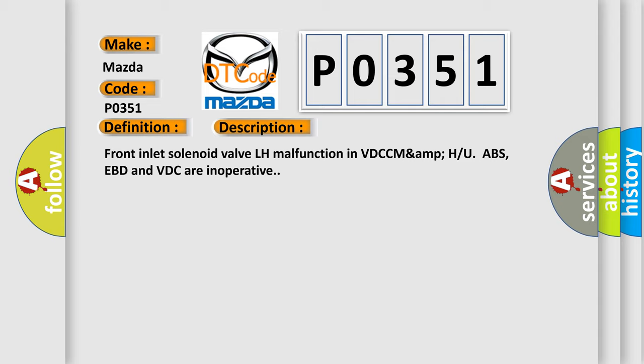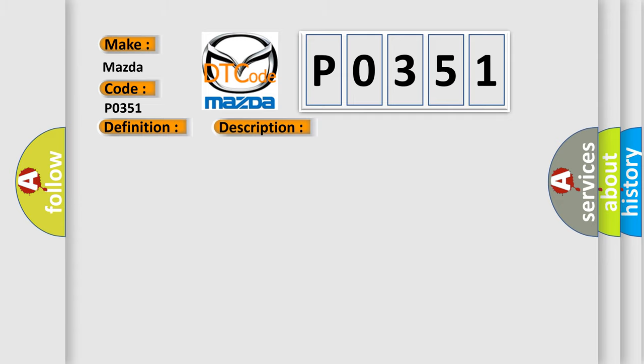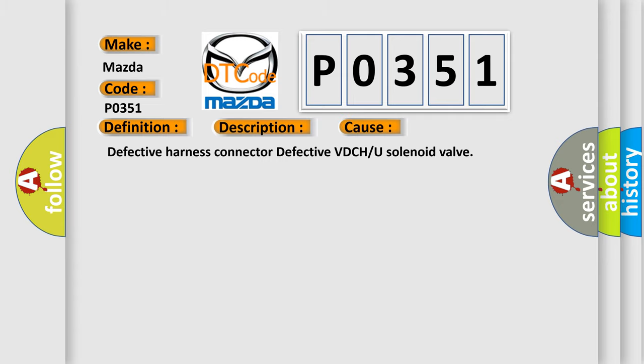This diagnostic error occurs most often in these cases: Defective harness connector, Defective VDC/DSC or U solenoid valve.